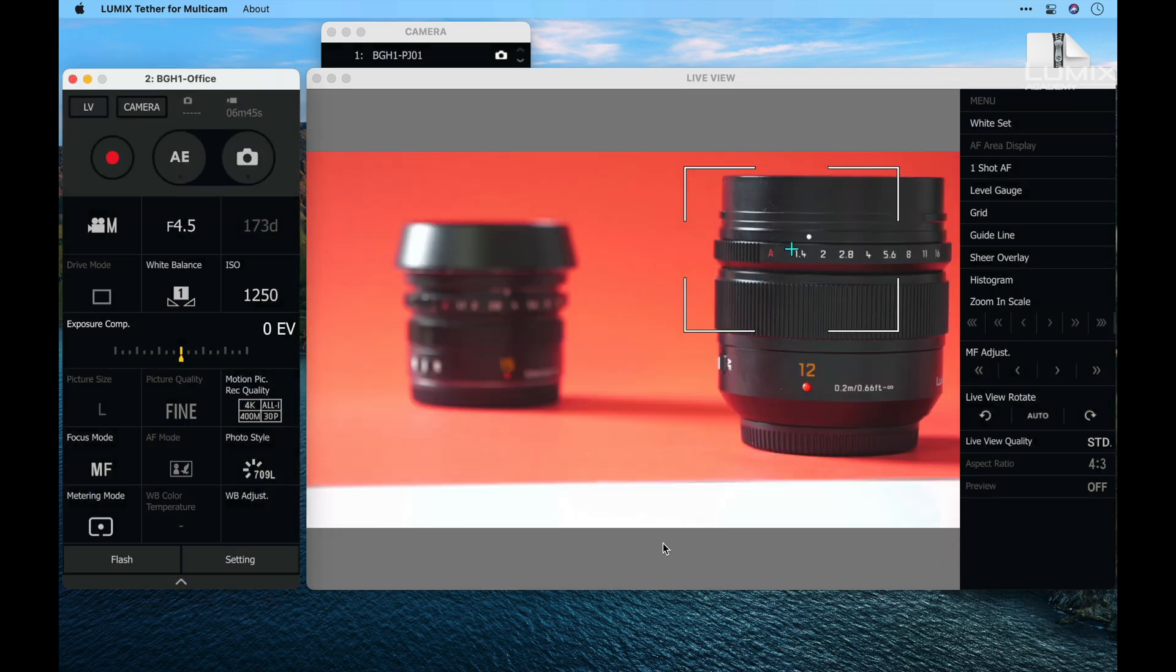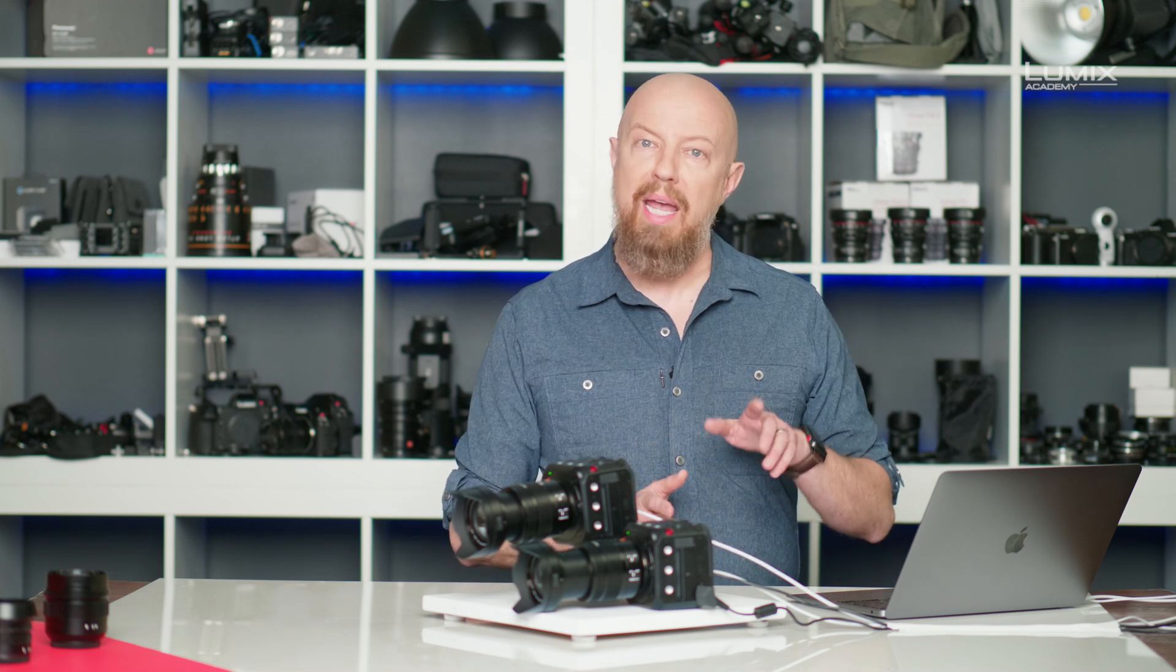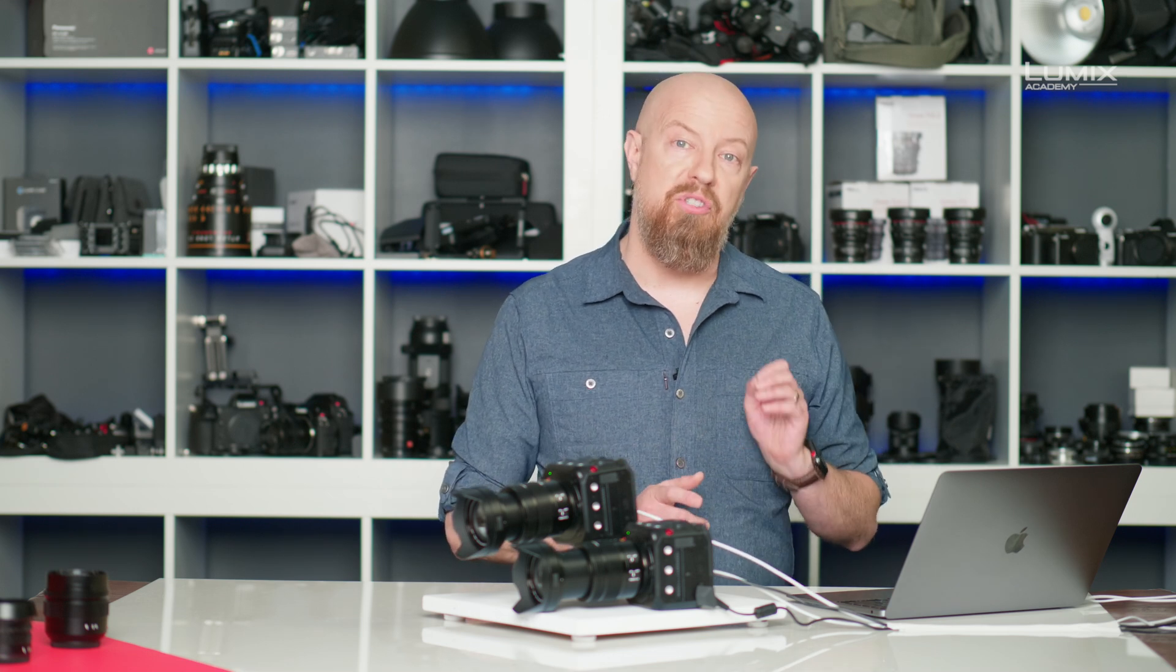There's one more thing I want to show you in here and this is just a little tip. Up in the top right corner where we have the menu button, you'll notice that I can't access it right now. It's grayed out. Why would that be grayed out? Well, remember I have all cameras selected.